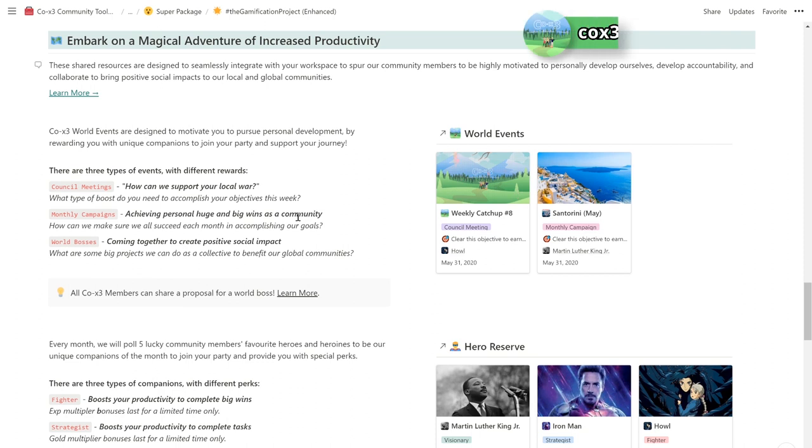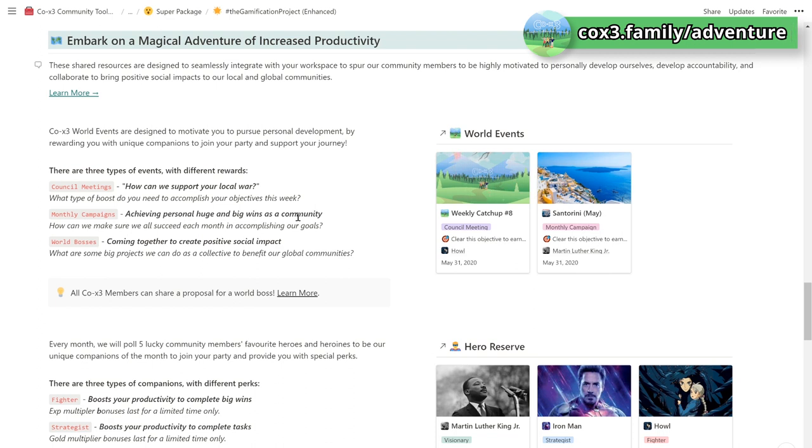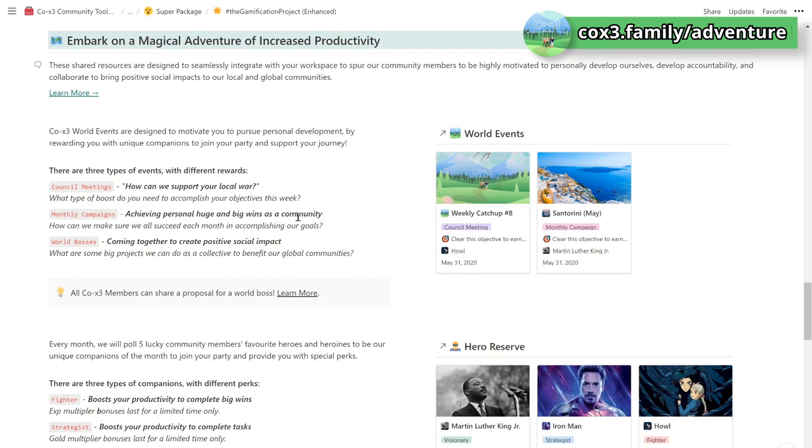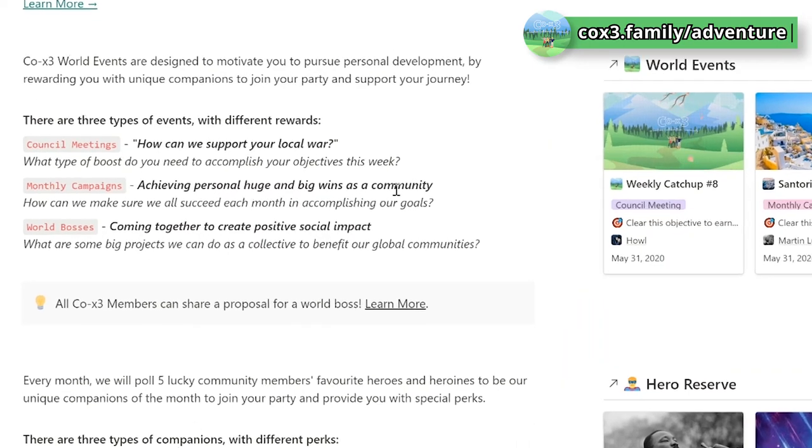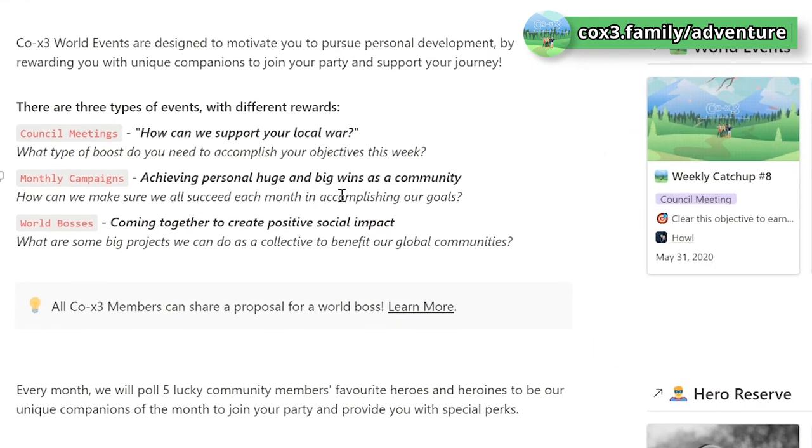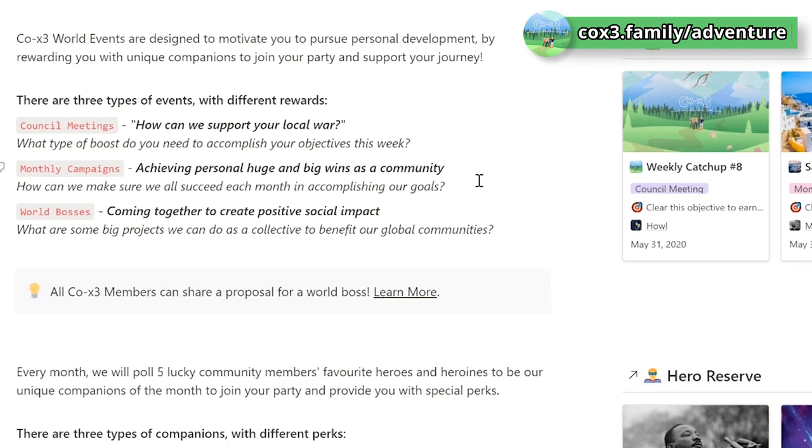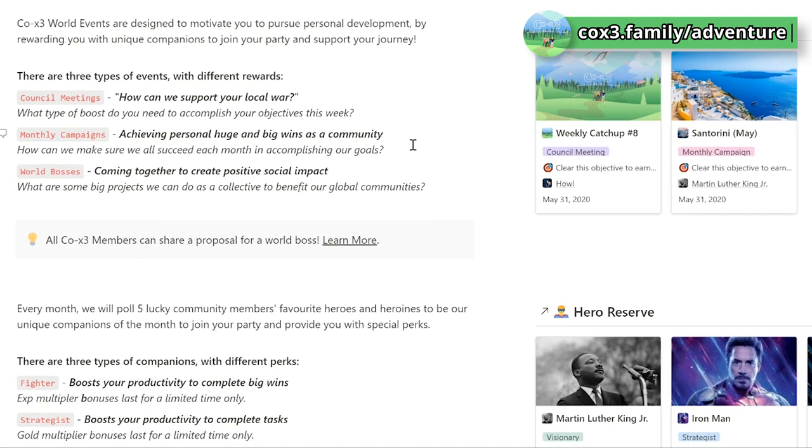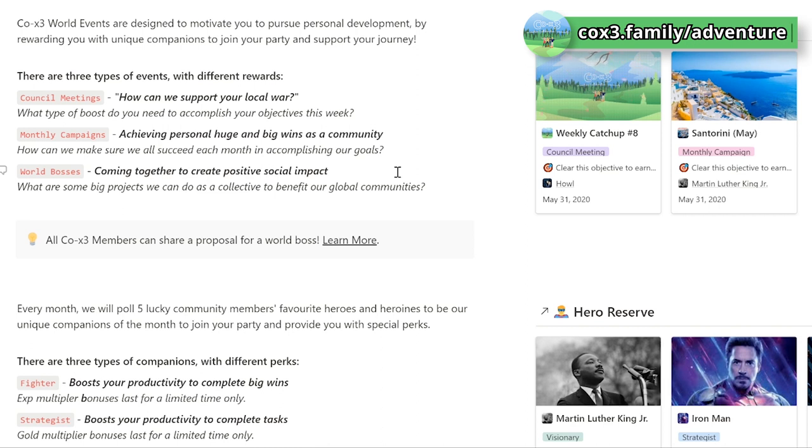We designed world events to spur our community members to be highly motivated to personally develop ourselves, develop accountability, and collaborate to bring positive social impacts to our local and global communities. COEX3 community members can participate in 3 types of events with different rewards. We hold weekly council meetings on Sundays where we share how we can support their local war, achievements, what didn't go as planned, and reflections. We also have monthly campaigns to level us up as a community, and world bosses where we come together to create positive social impacts. You can learn more at coex3.family/adventure.